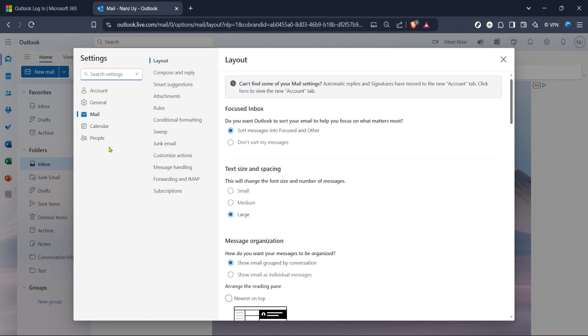In the settings menu, select the Mail category. This is where you'll find several configuration options, but we're interested in the Forwarding and IMAP section, which should be listed among the options. Clicking on Forwarding and IMAP will bring you to a new page with further instructions.